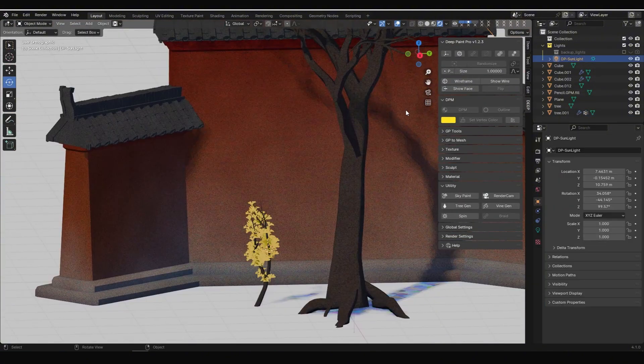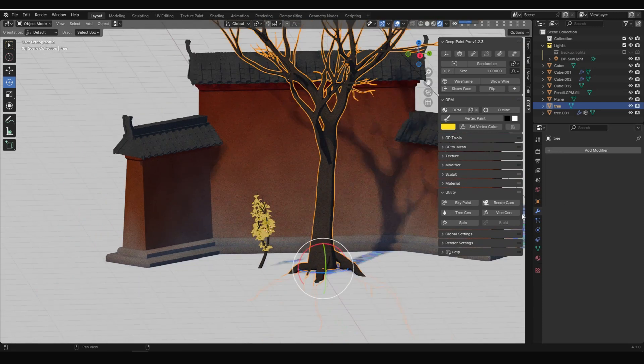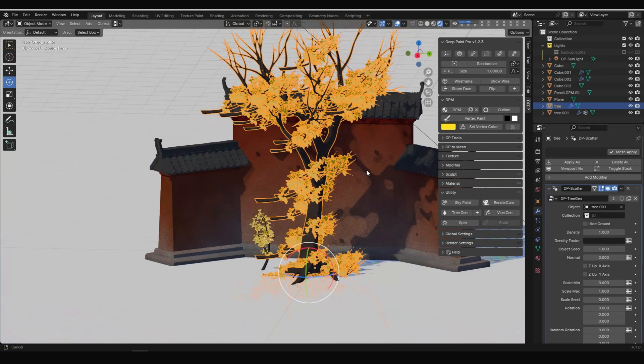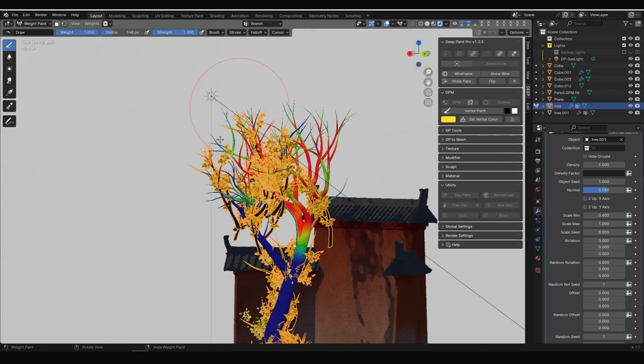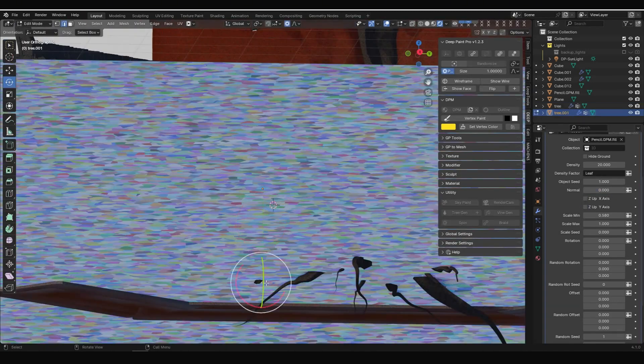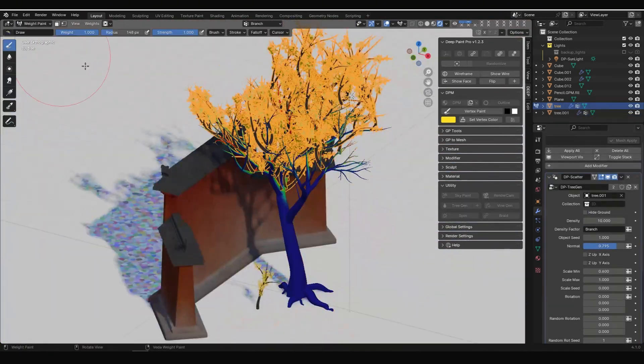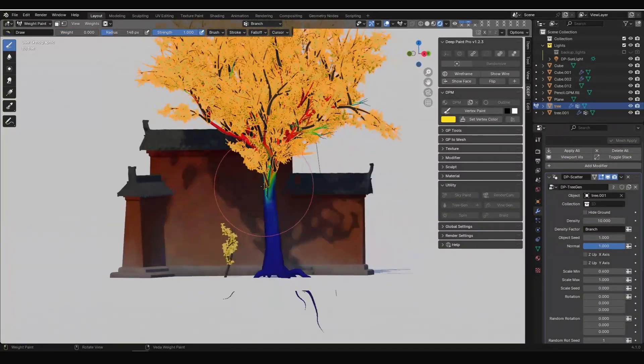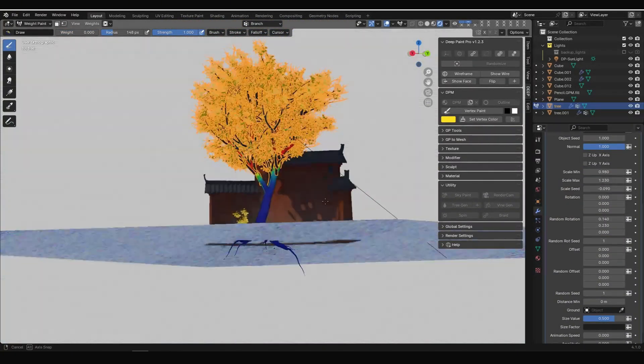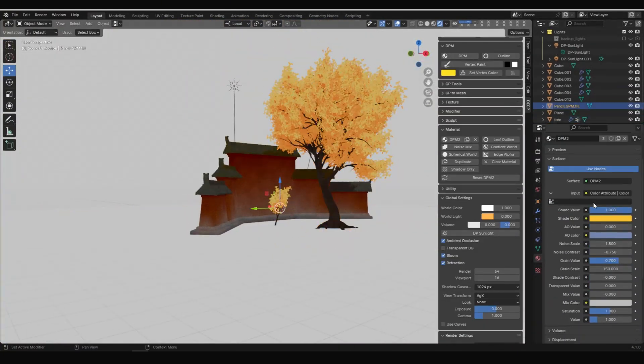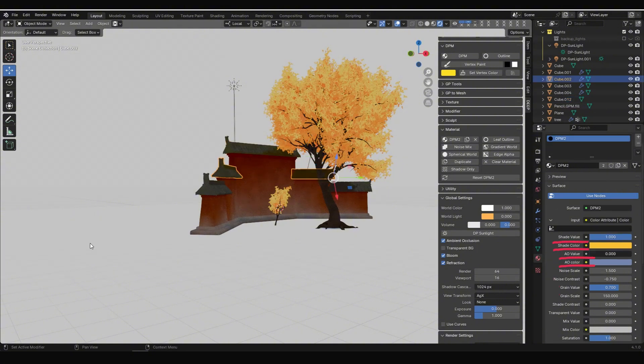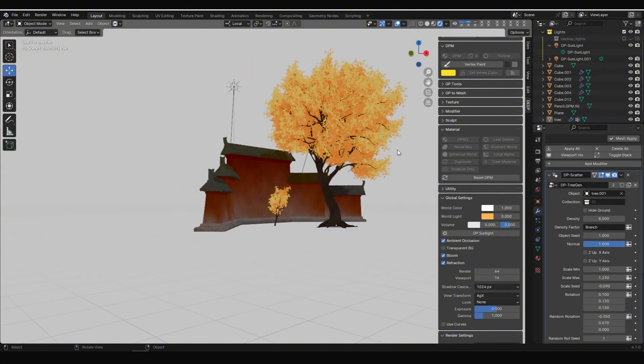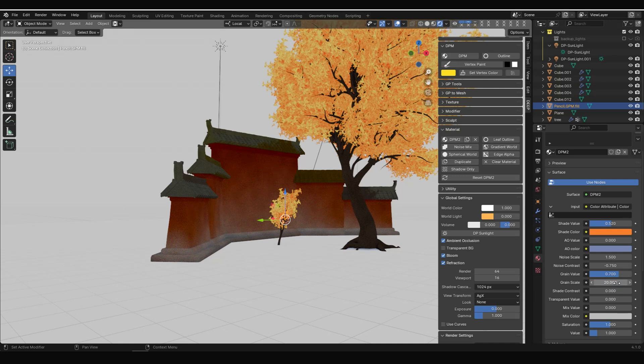Next, click the tree and repeat the previous steps. But this time, select the branches as objects, letting them cover the entire trunk. Adjust like before until satisfaction. I adjusted the shade and AO settings in the DPM material of the leaves to make the lighting effects just how I wanted them.